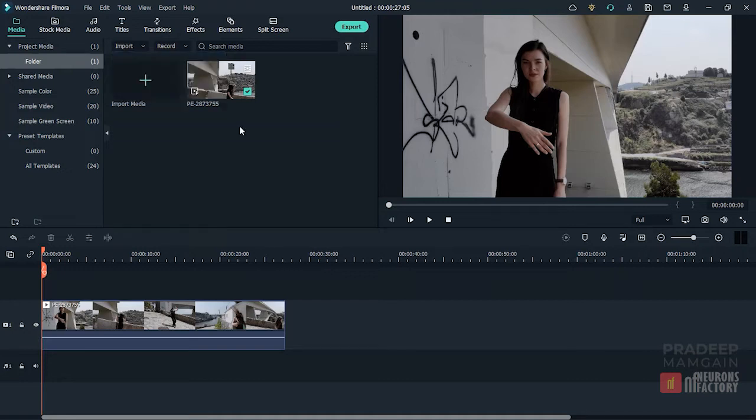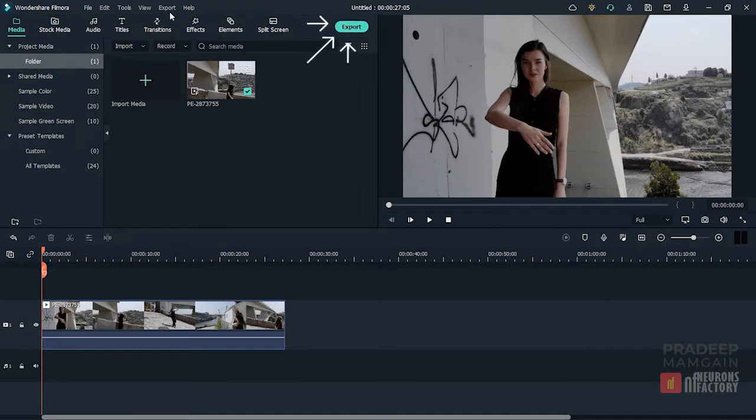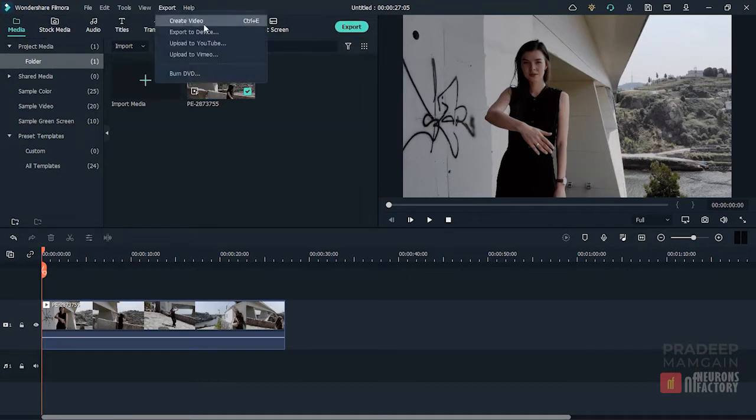Wondershare now added the Auto Highlight feature to the export window. If you already have a clip in the timeline that you want to extract highlights from, click on the export button or you can choose Create Video option from here.